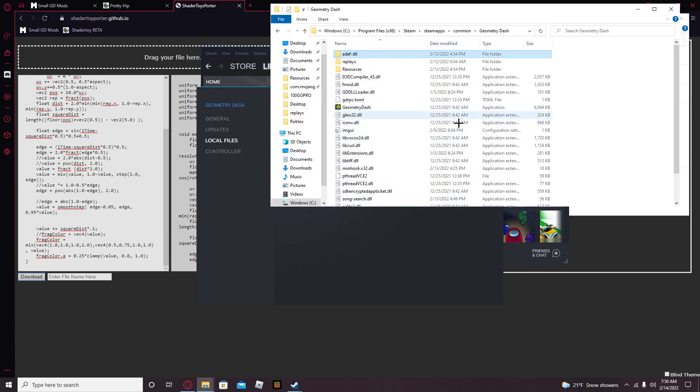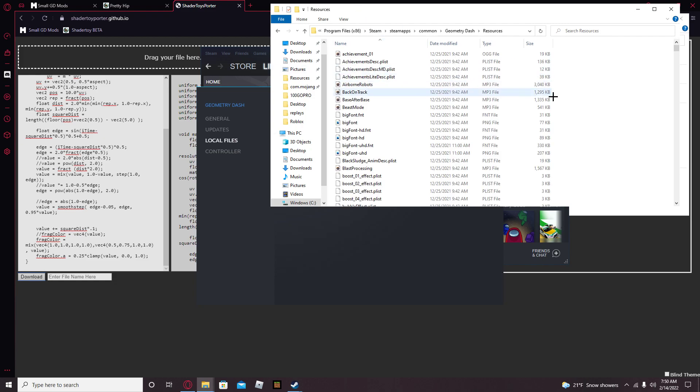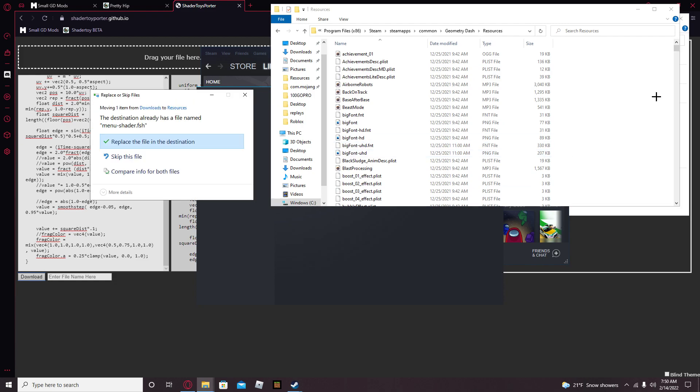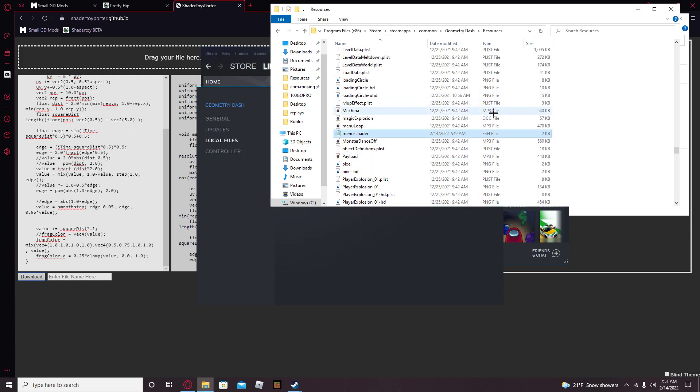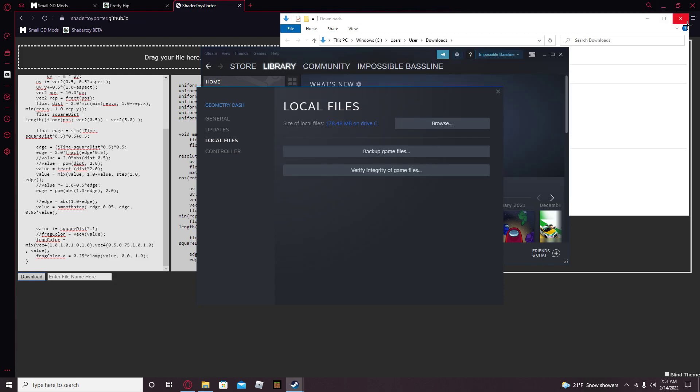So now press Control V. I already have one of these, so I'm just doing this again. It shouldn't say this. It should just go to where it's supposed to go. So that should be happening, should go in alphabetical order. And now you should have an awesome menu shader.